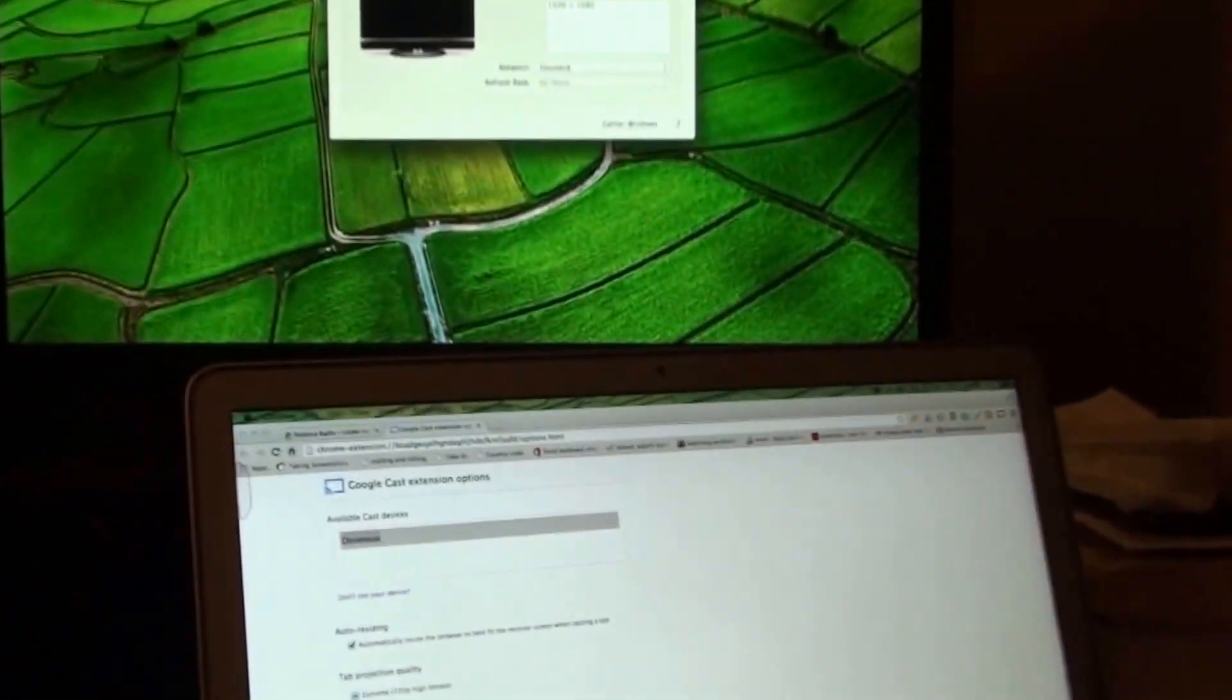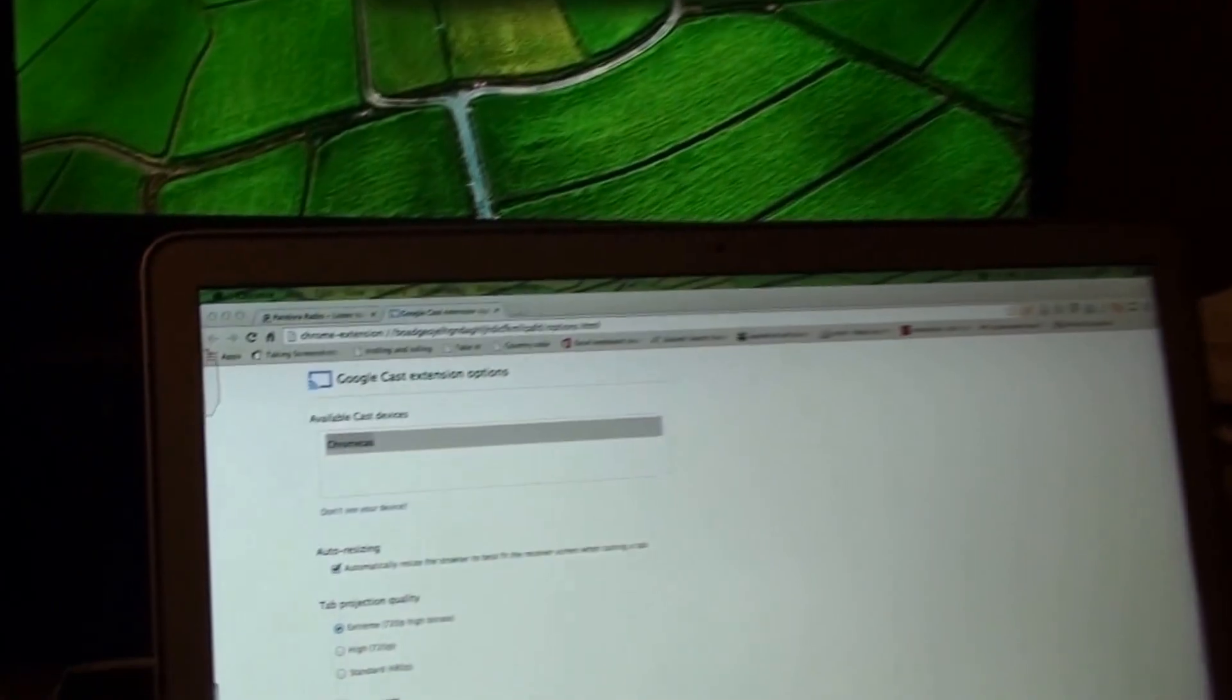Now, potentially, you could also do something very similar using Google's Chromecast device. Now, I'm not sure exactly how to set that up. Those of you who are a bit more tech-savvy, you might be able to figure this out.